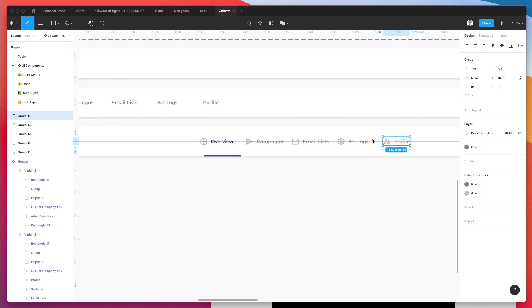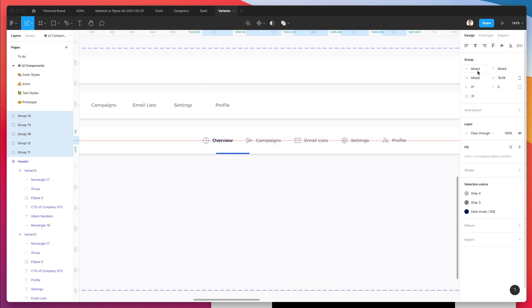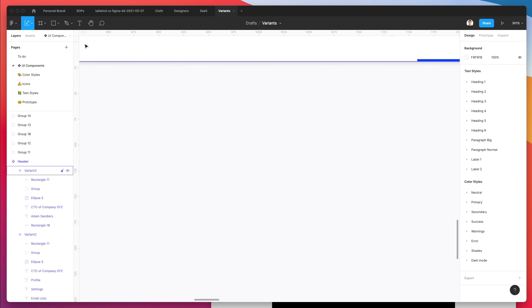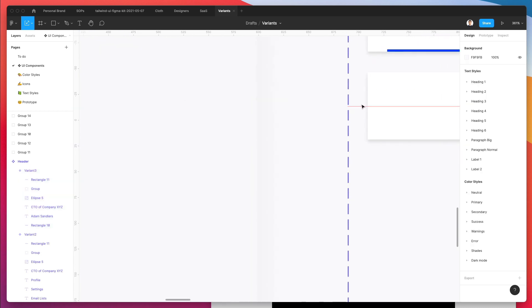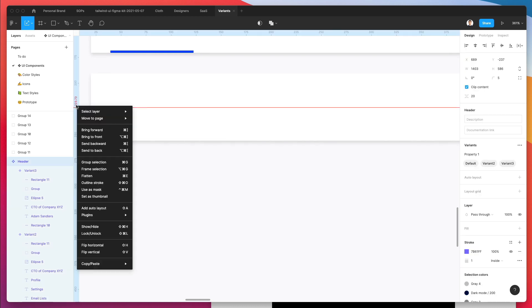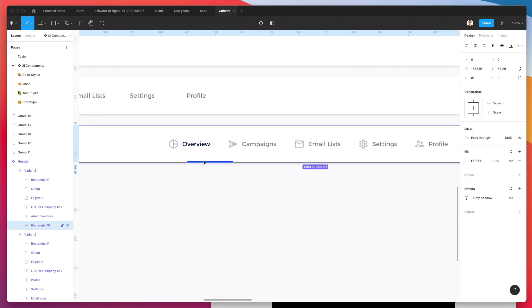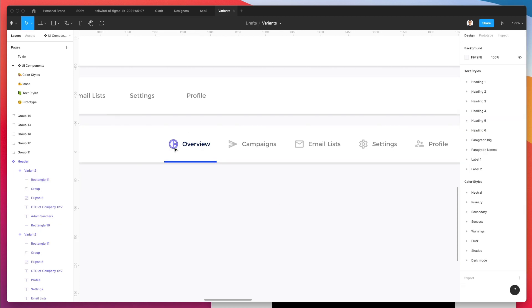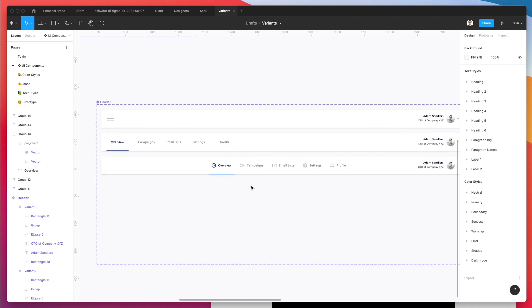I'm going to select all of these and use distribute horizontal spacing. The spacing isn't quite catching — not a big deal. We can simply bring it up. Another thing we're going to change is to add a little bit more width here, and make this element blue. We're pretty much good to go.